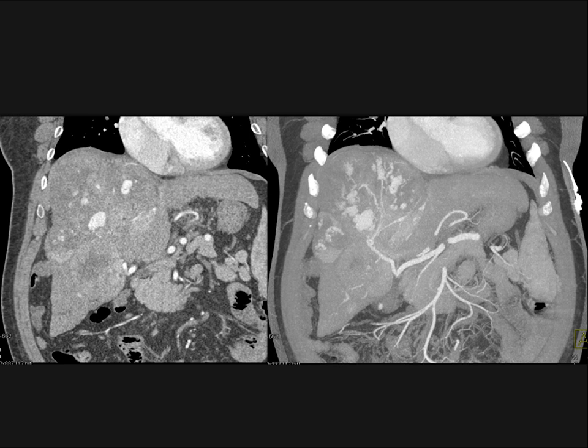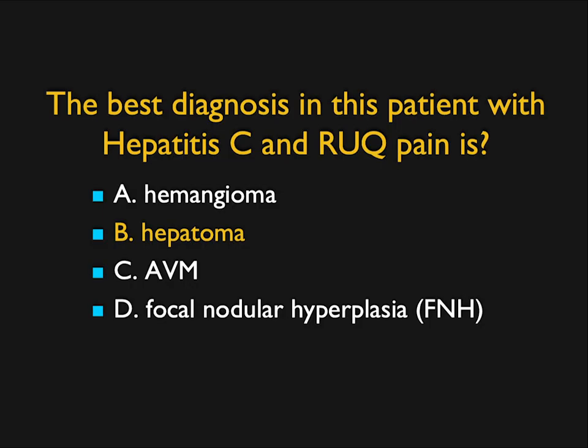This is not the appearance of FNH. This is not a hemangioma — hemangiomas have peripheral puddling. AV malformations are usually small, or if they're large, you see the AV shunt, but not multiple vascular lesions like this within a very large mass. A very interesting case.